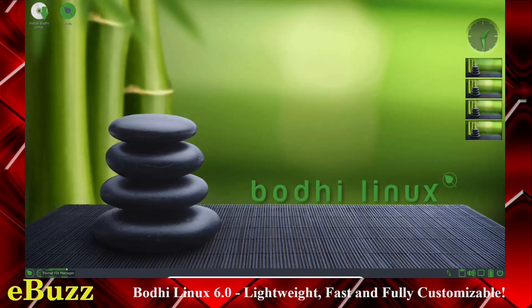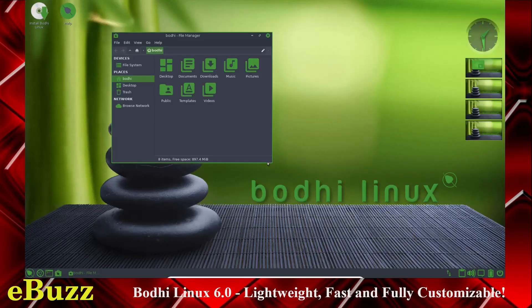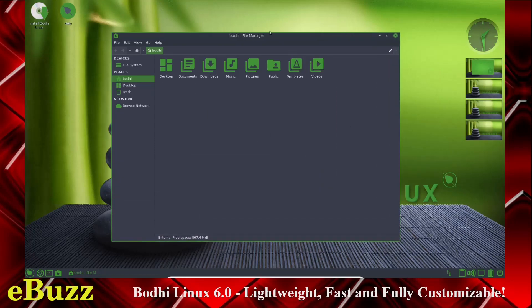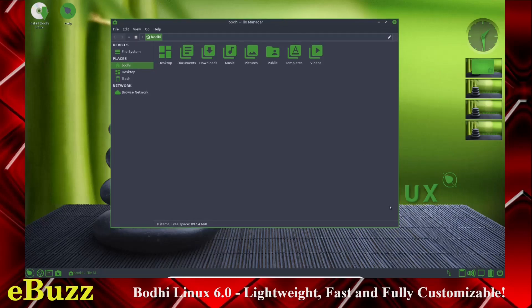And you've got the Thunar file manager. It opens up. As you can see, the icon set is also pretty green. Yeah, you can resize. It just doesn't give you the outer arrow look, it just gives you a little green pop-up.